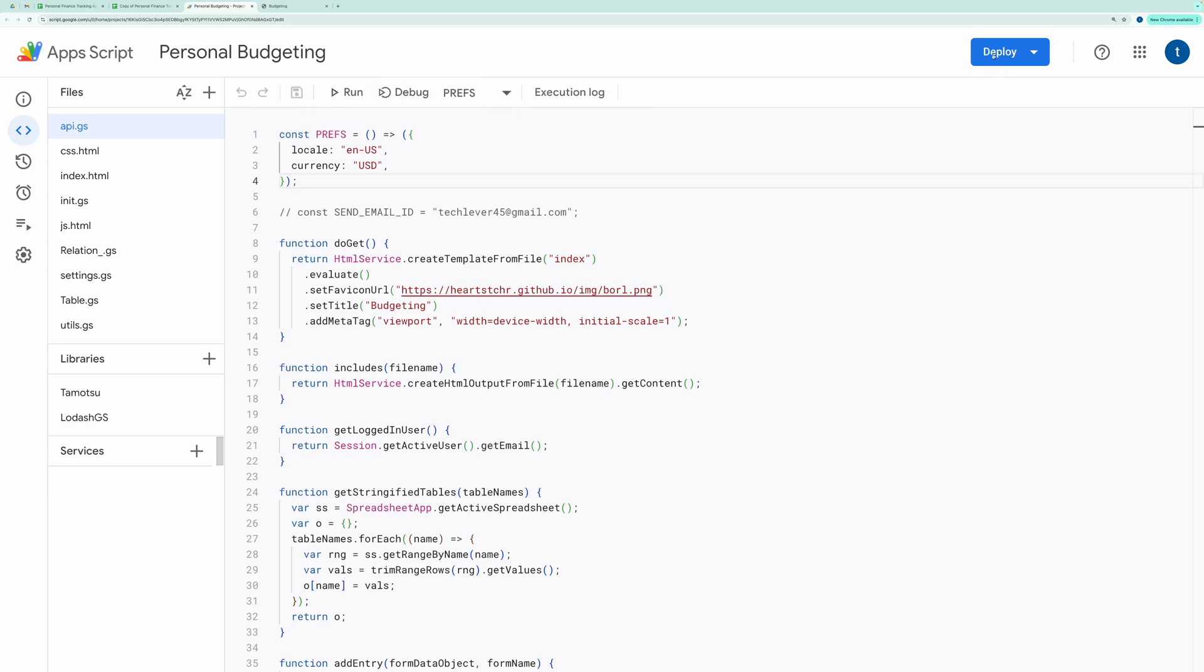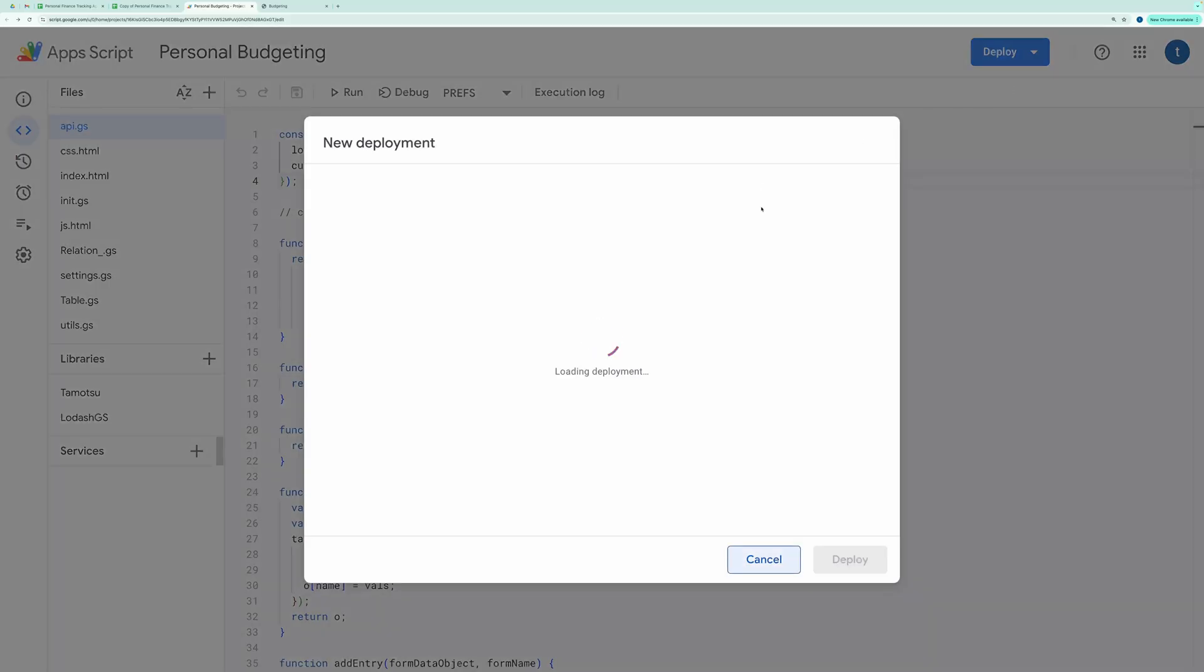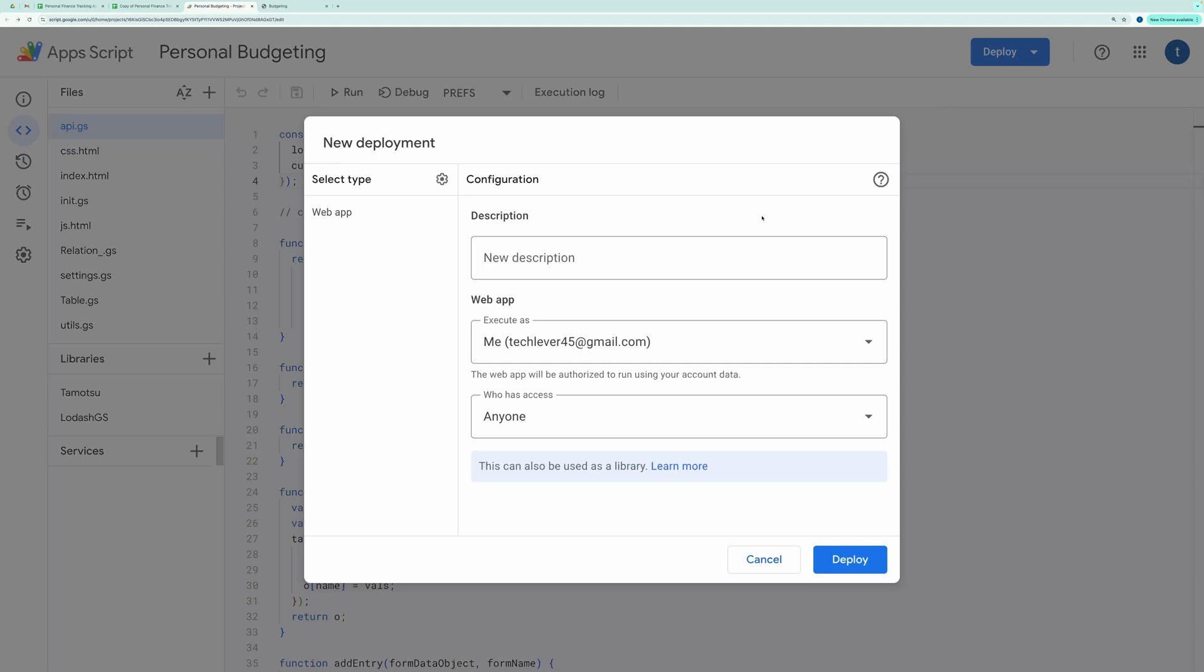After that, click on the Deploy button and choose New Deployment. Set the Deployment Type to Web App.